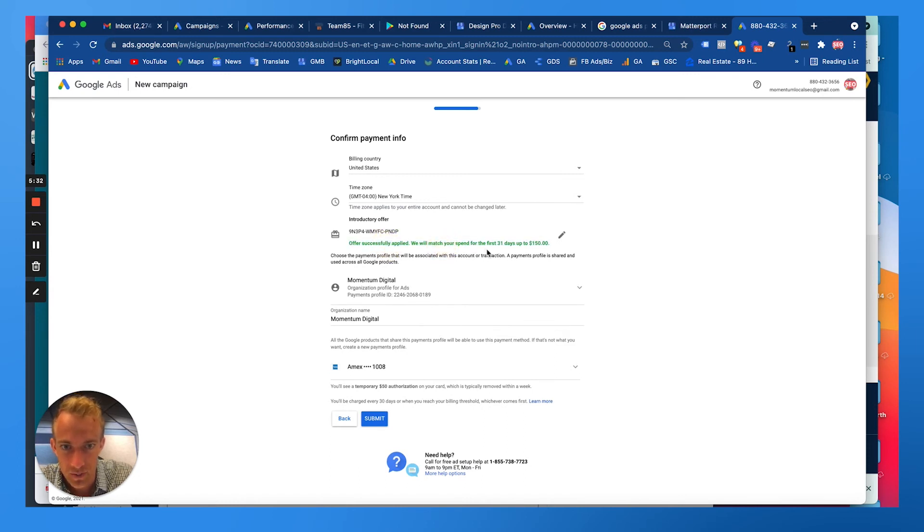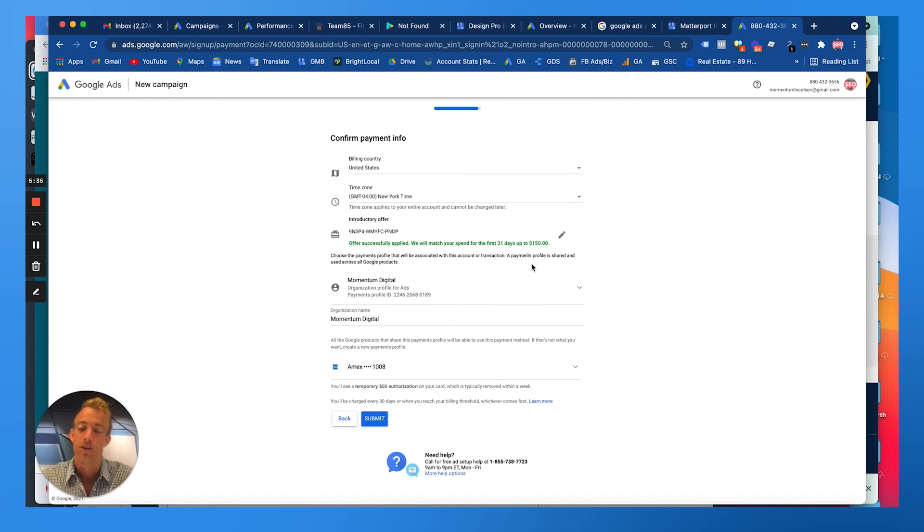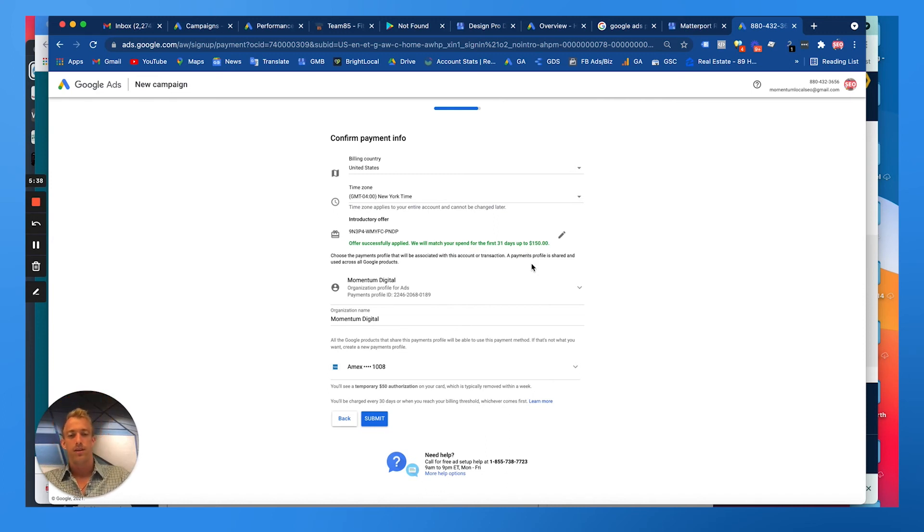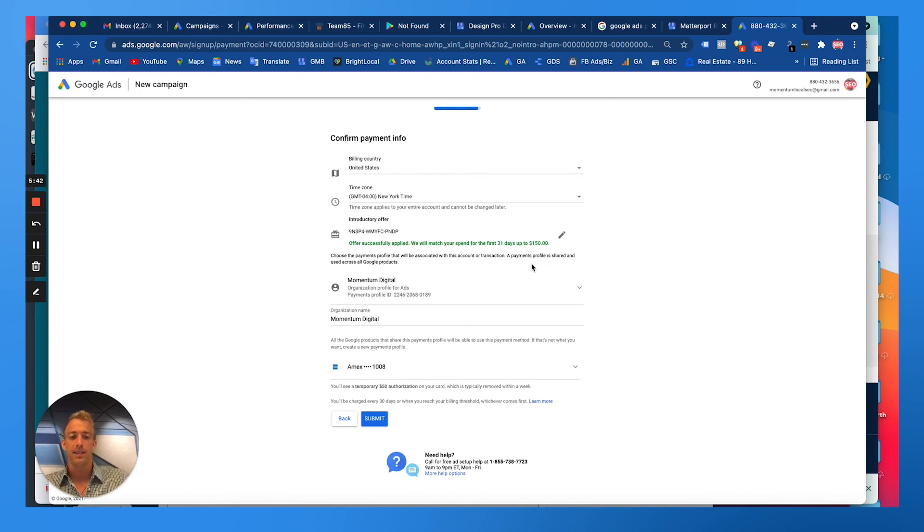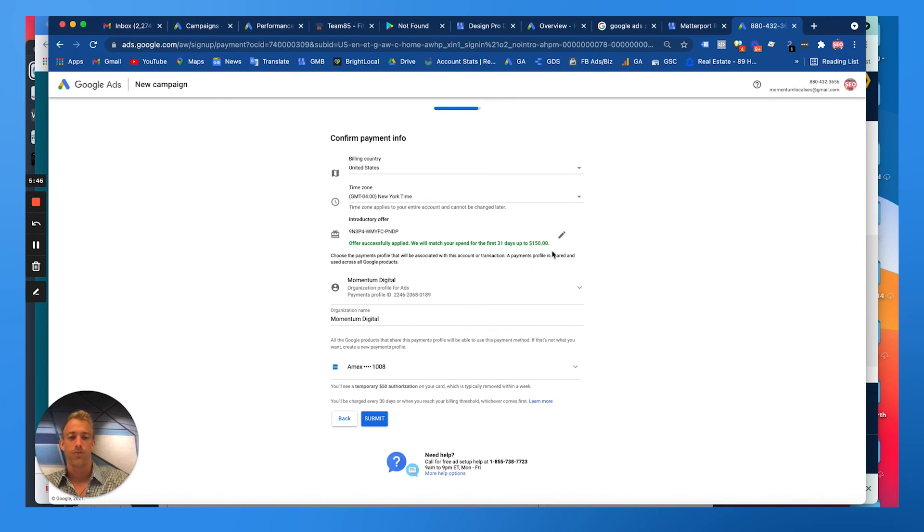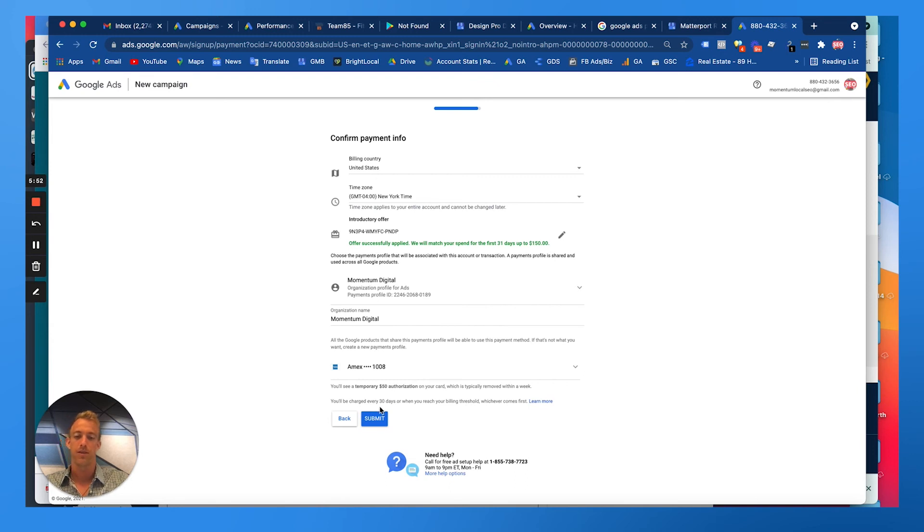We will match your spend for the first 31 days up to $150. So basically, let's say you run $15 a day for 10 days, that's $150, they're going to match that. Just be cautious, keep your billing sort of tracked so you know whenever you've spent that amount if you don't want to keep spending money after that.